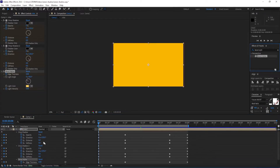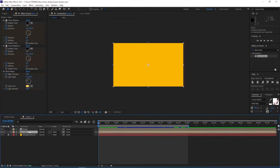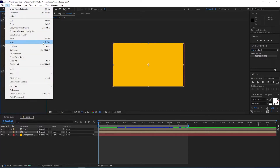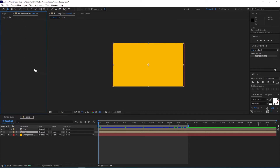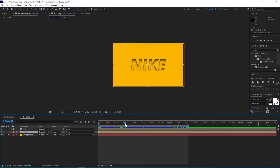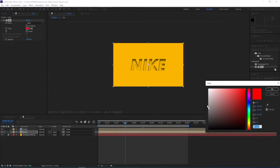Now I'll duplicate this composition — press Ctrl+D to duplicate. For the one below, we select all the effects and press Delete, or go to Edit and Clear, to delete all the effects. Now I go to Effects and Presets, type in Fill, double-click on it to apply to the layer, and then change the color to black.